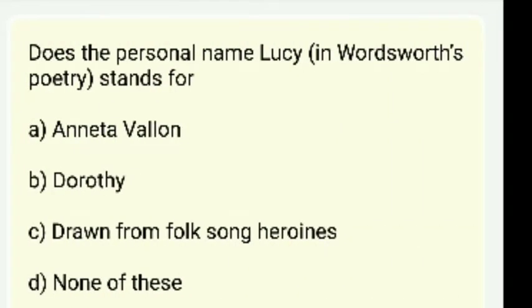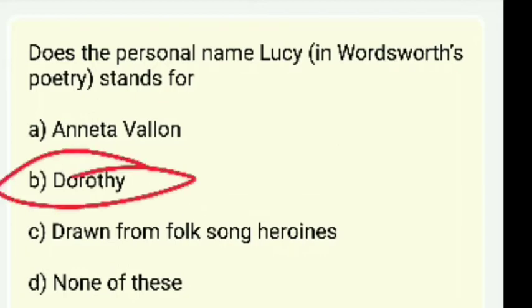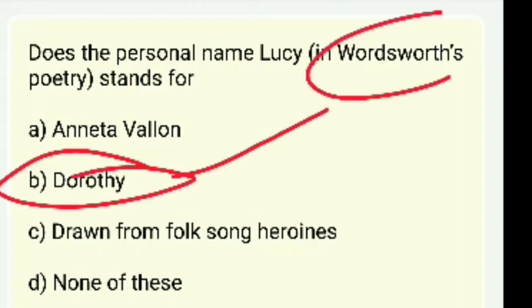Does the personal name Lucy in Wordsworth's poetry stand for Anita Valen, Dorothy, or drawn from folk song heroine? The right answer is Dorothy — Dorothy was Wordsworth's sister.